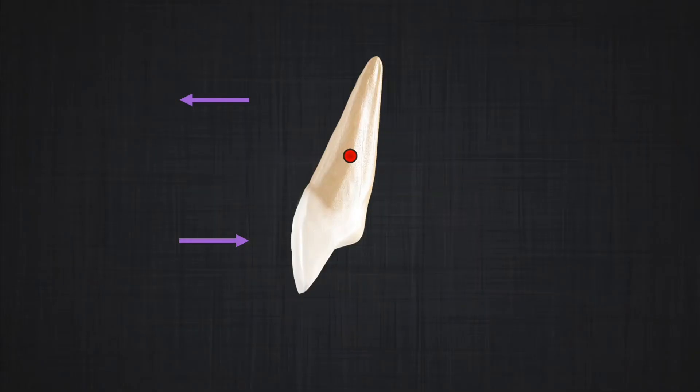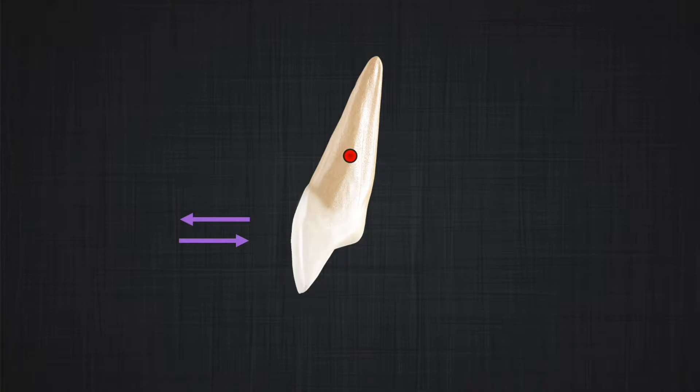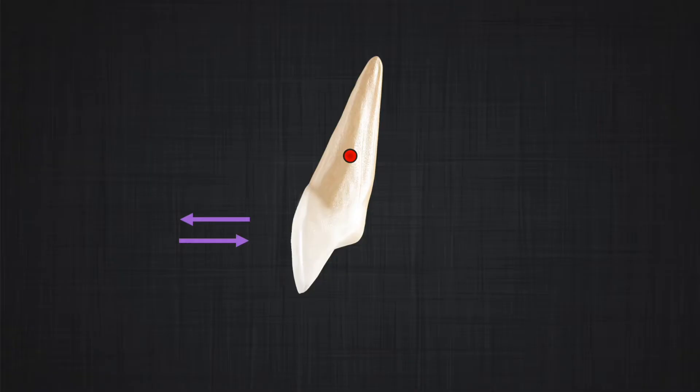Another characteristic of the couple is that the forces don't need to be on opposite sides of the center of resistance — they can be on the same side. So let's move the force closer to the force being applied at the level of the crown. Now both forces are on the same side of the center of resistance, but the distance between them has decreased significantly. If the distance decreases, we must increase the magnitude of the force to compensate, so that we maintain the same couple.